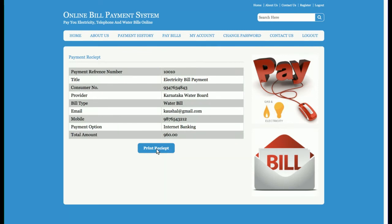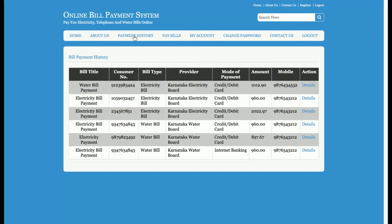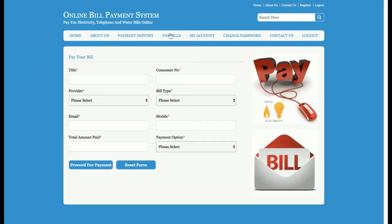If the customer wants to print the receipt, they just click on the print button and the print window will open, allowing the customer to take a printout of that page.